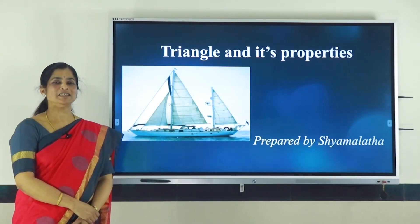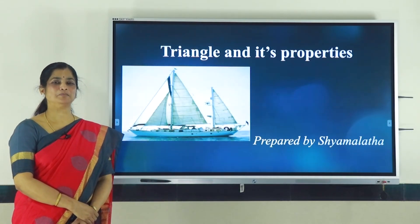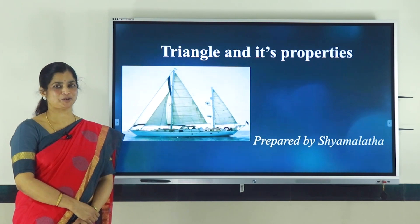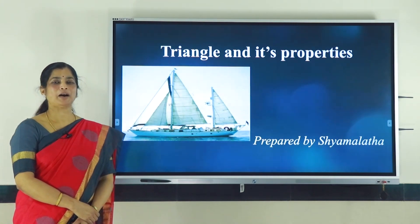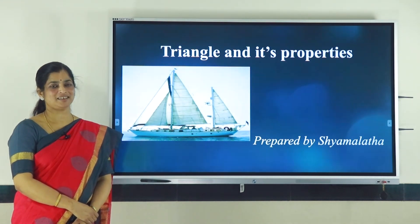Hello, myself Shyamlatha, faculty at Silver Hills Public School, Kozhikode, Department of Mathematics.